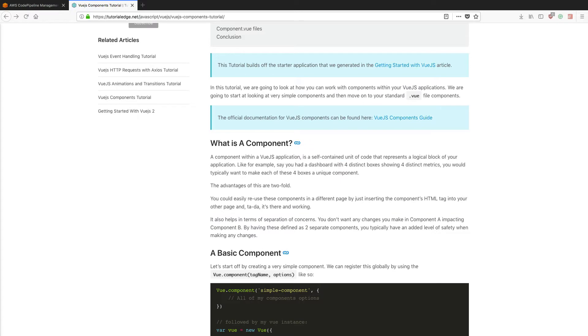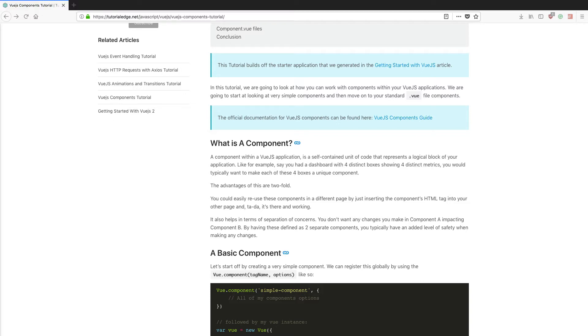So what is a component? Well, within Vue.js applications it's a self-contained unit of code that represents a logical block of your application. For example, say you had a dashboard with four distinct boxes showing four distinct metrics. You would typically break this up into four unique components that you would then display. The same can be said for the likes of Angular and React. Both of these larger alternative frameworks also use components to comprise their applications.